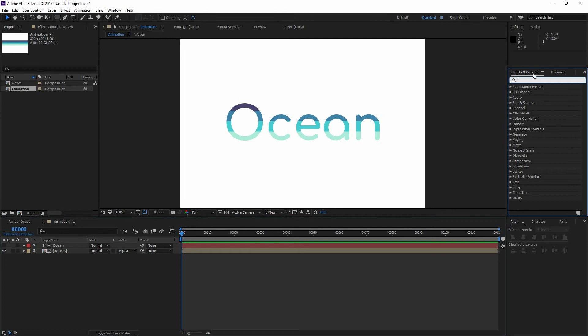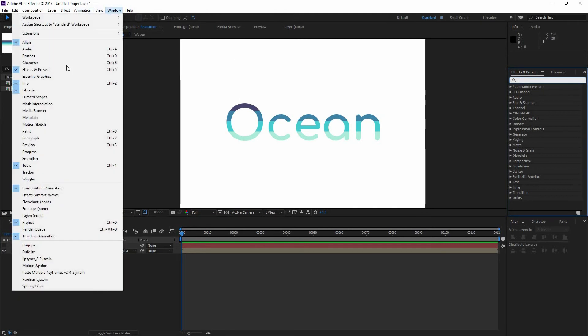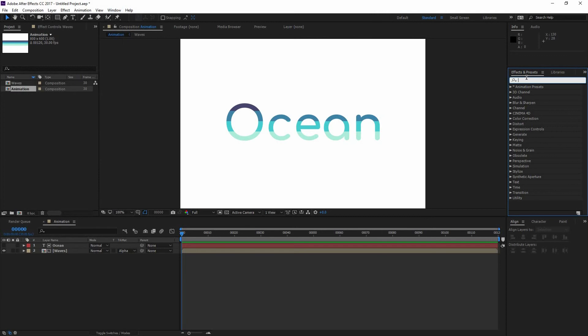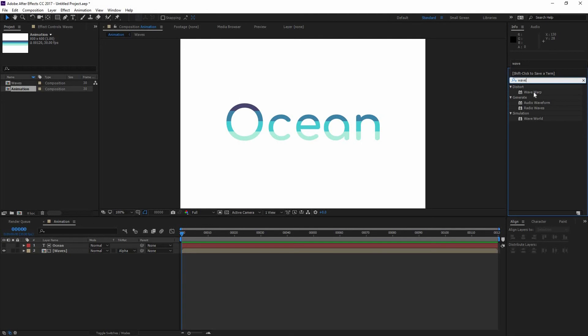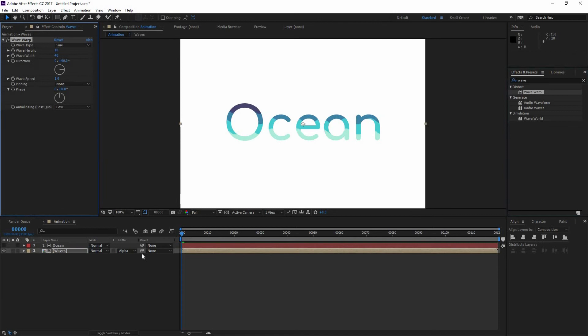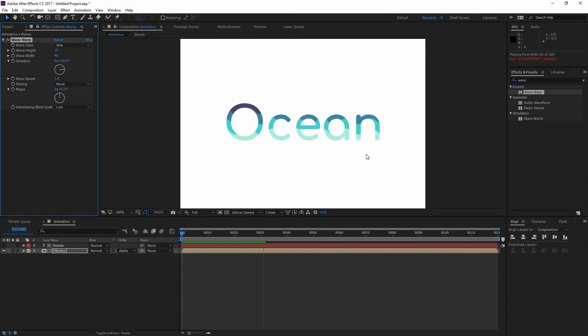So I'm going to go to my Effects and Presets, or go Window, Effects and Presets. And I'm going to type in here Wave. I'm going to find this effect under distort that is called Wave Warp. And just apply it to my waves. And if I do that and I preview a little of my animation, you can see how that is happening. And in here I can control the different height and width that they have.